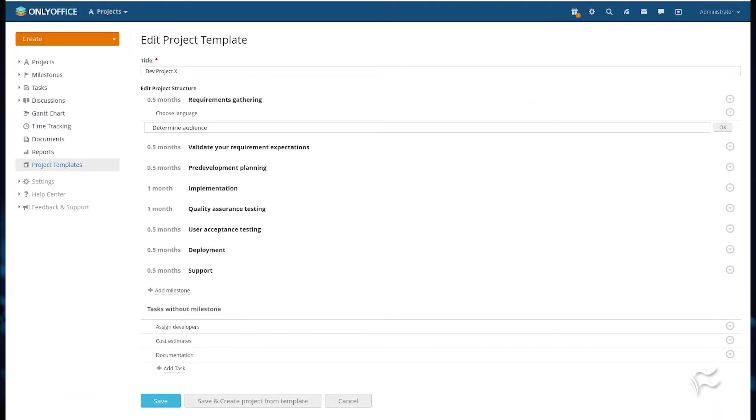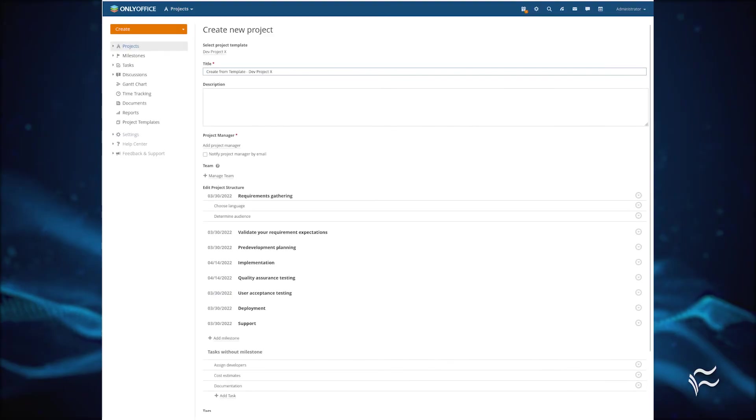If you need to assign a specific task to a specific milestone, click the drop-down arrow associated with the milestone and then click Add Task. You can add as many tasks to a milestone as you need.